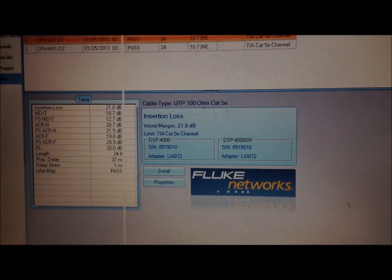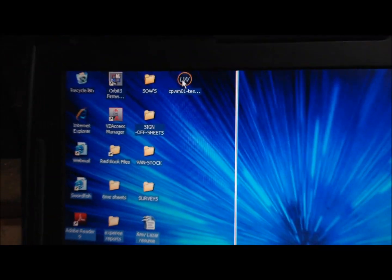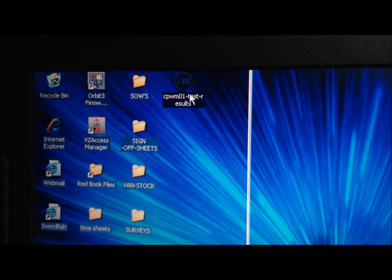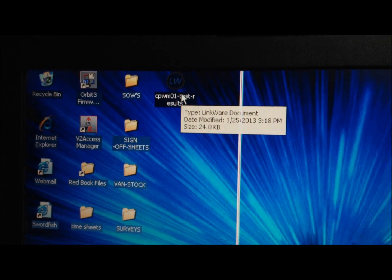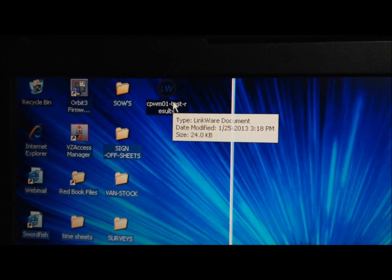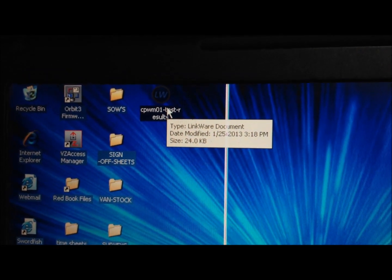So now that should be on our desktop. It's right here. And that file is ready to attach to an email and send away.